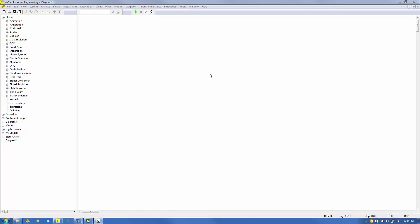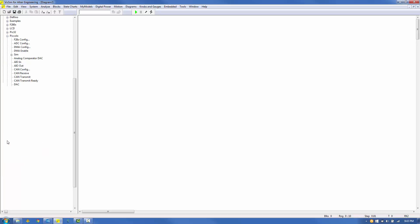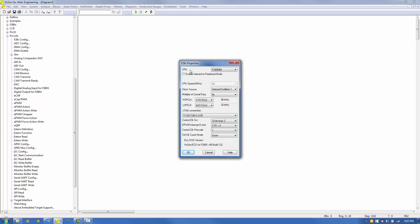After launching VizSim, we'll create a model that will blink the red LED at a frequency of 0.5 Hz. From the Embedded Piccolo menu, select and place an F28 config block on the screen. Right-click on the block to examine its properties. First, make sure the CPU is set to our target, the F28069M.